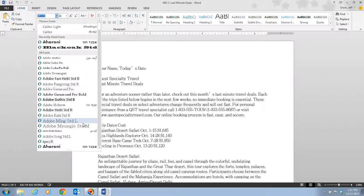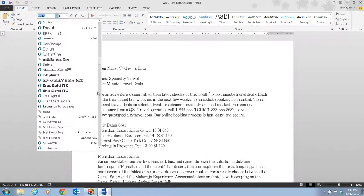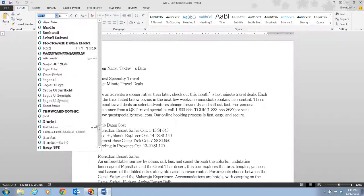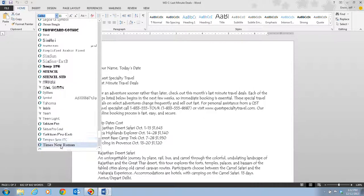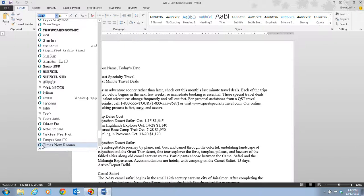There are two main categories of fonts. Serif fonts have small strokes at the ends of the letters — those little marks are called serifs. Times New Roman is a good example: notice the small marks at the ends of letters like the capital T, at the top and bottom. These serifs make text look more formal and fancy.